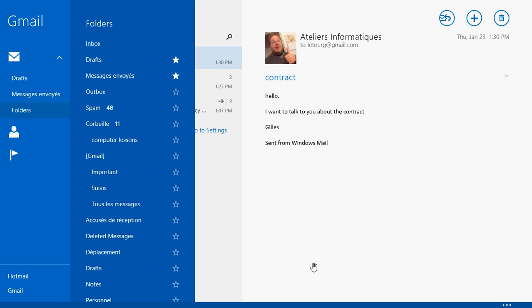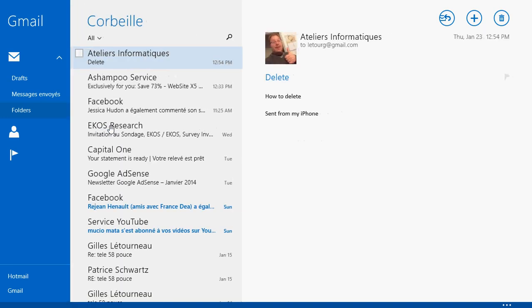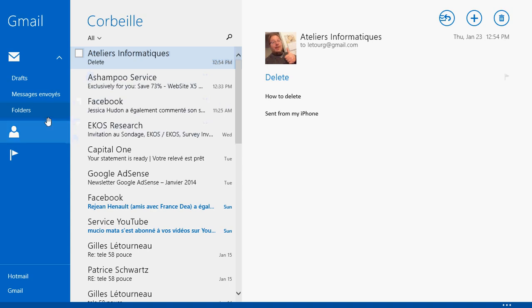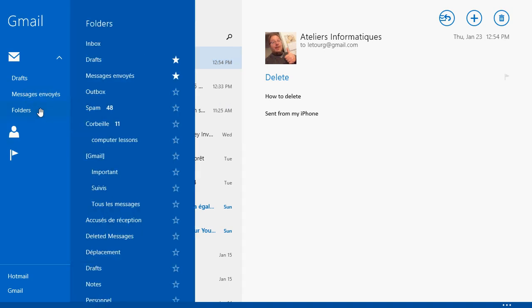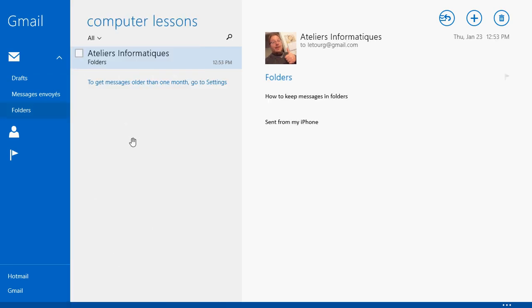So be careful about that because you can delete some very important stuff. Now one important thing, you see that Computer Lessons here. Why it's here? It's in, this is a French for trash. This is the trash can. My trash can now has the folders. So it's very important to check for these folders in your trash can.